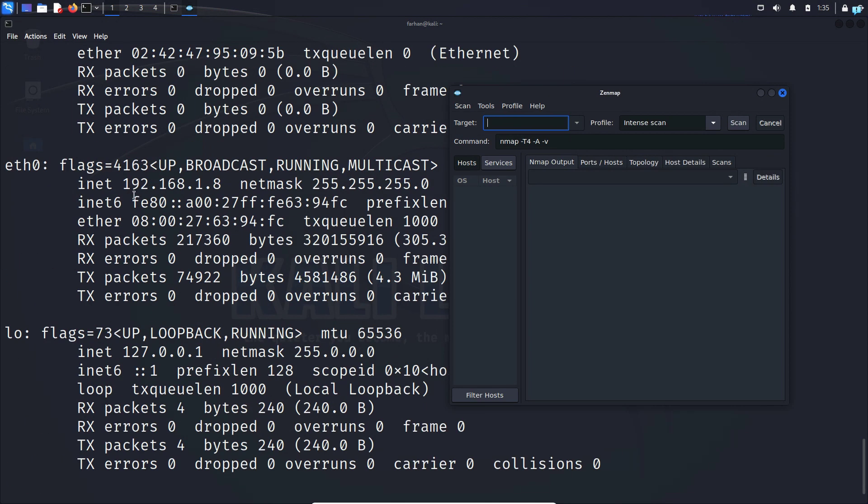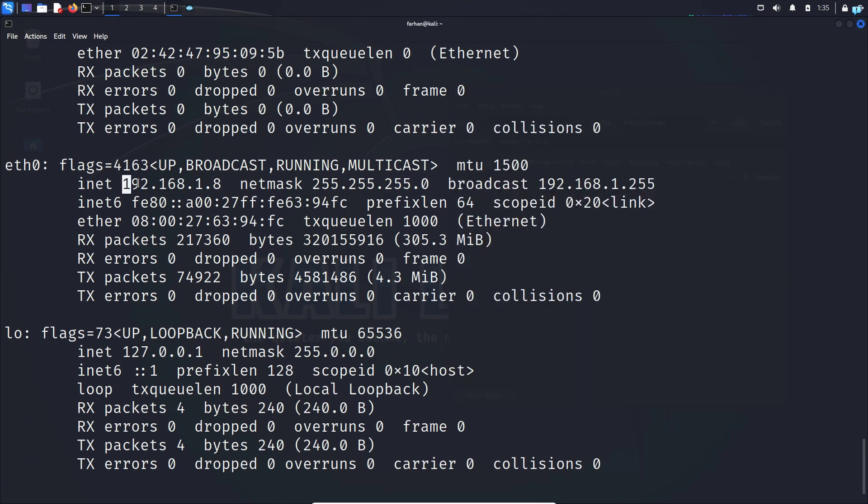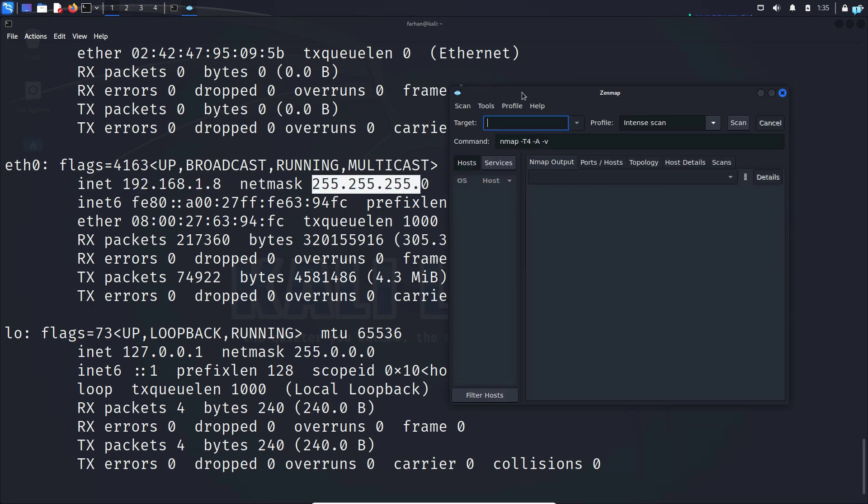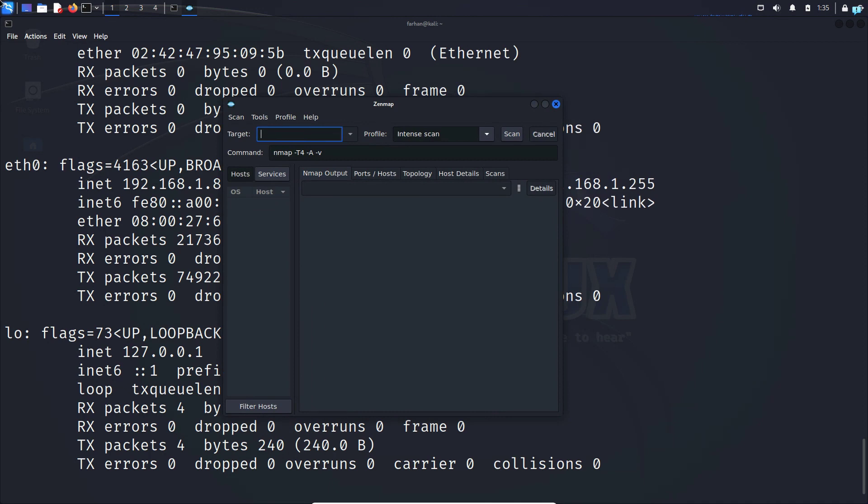I can confirm that my network address is 192.168.1 and I am in the /24 subnet. So in the target field I will type 192.168.1.0/24.